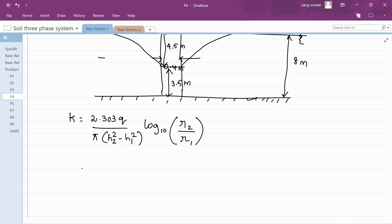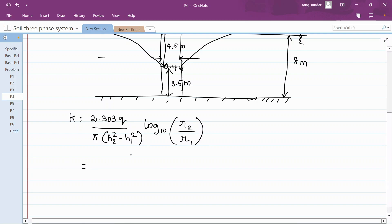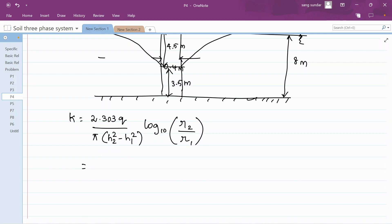K is equal to 2.303 Q divided by π times (H2 squared minus H1 squared) into log base 10 of R2 by R1. Here H2 and H1 are the heads at two observation wells, and R2 and R1 are the center-to-center distances from the test well.